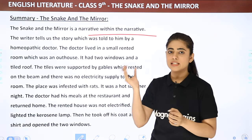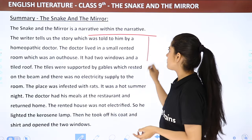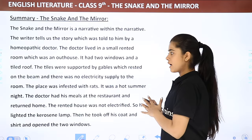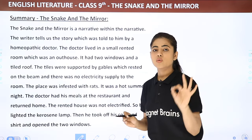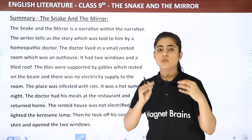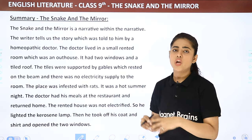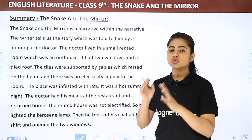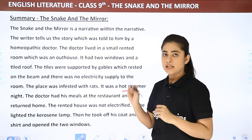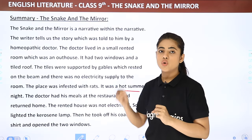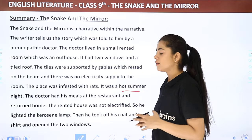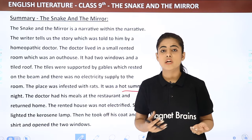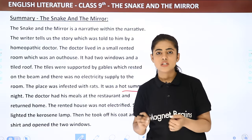There was no electricity, so he would light a kerosene lamp to bring light to the room. The place was infested with rats — there was regular traffic of rats in the room where the homeopath doctor stayed. It was a hot summer night, and the doctor had his meals at a restaurant and returned home. Because it was so hot and there was no electricity, he couldn't sleep. Fortunately, as it turned out, that was actually a good thing.